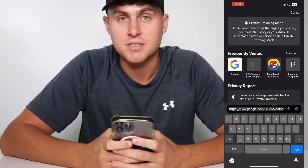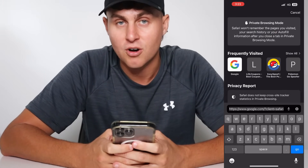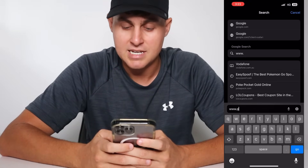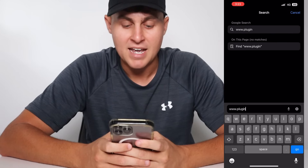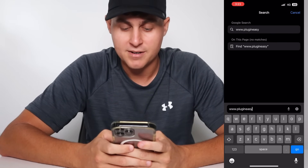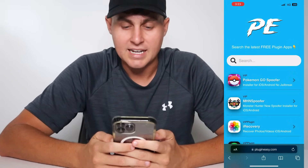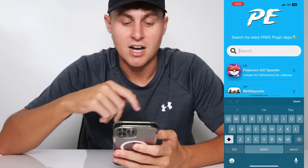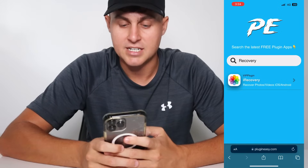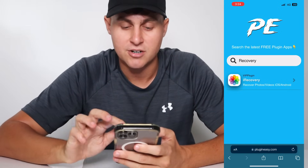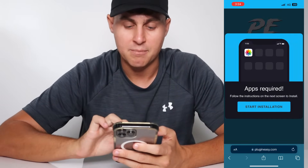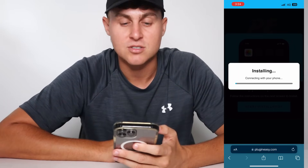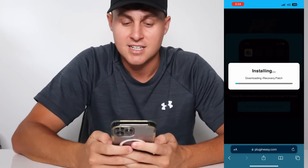To get the app, come to this website: plugineasy.com — spelled out: www dot p-l-u-g-i-n-e-a-s-y dot com. Once you're there, go to the search bar and type in 'recovery.' You'll see iRecovery — Recover Photos and Videos — tap on that and press Start Installation.